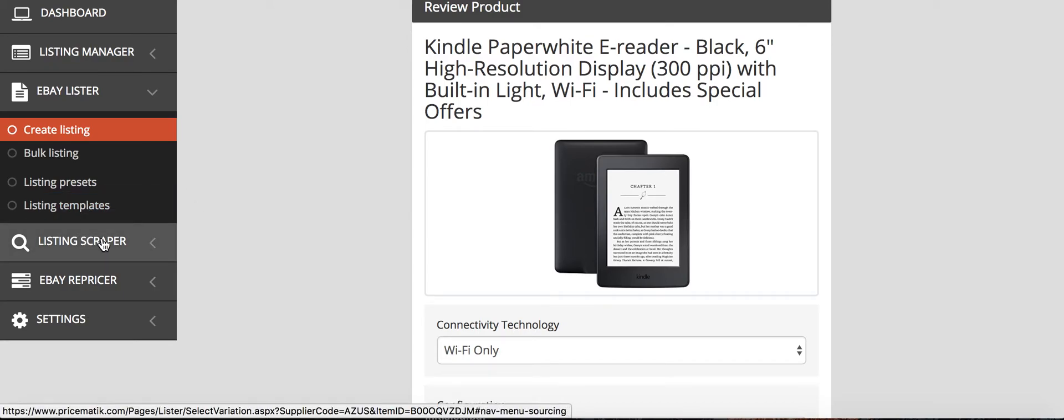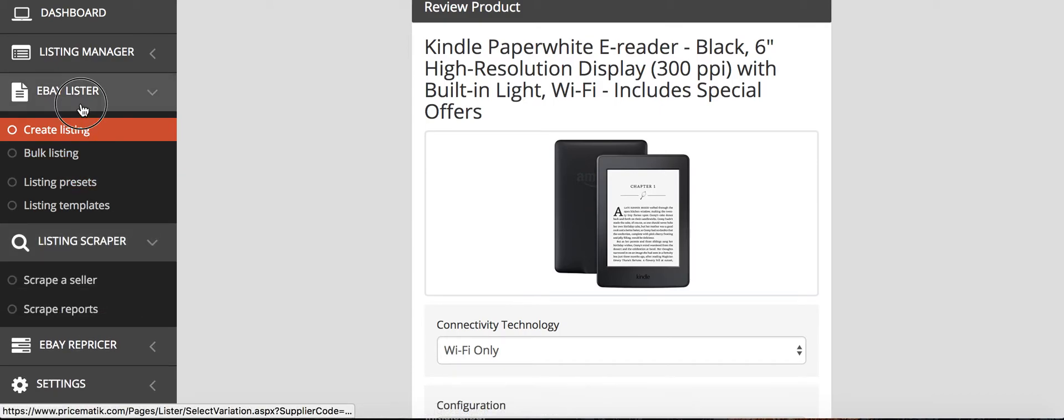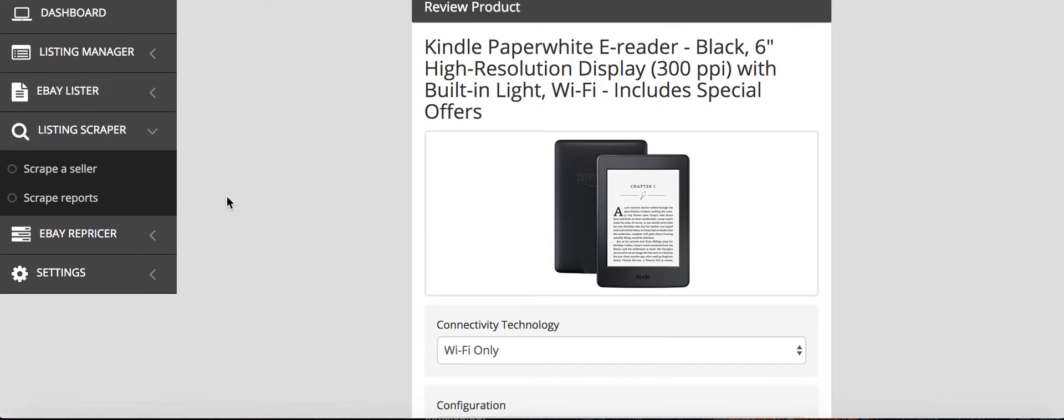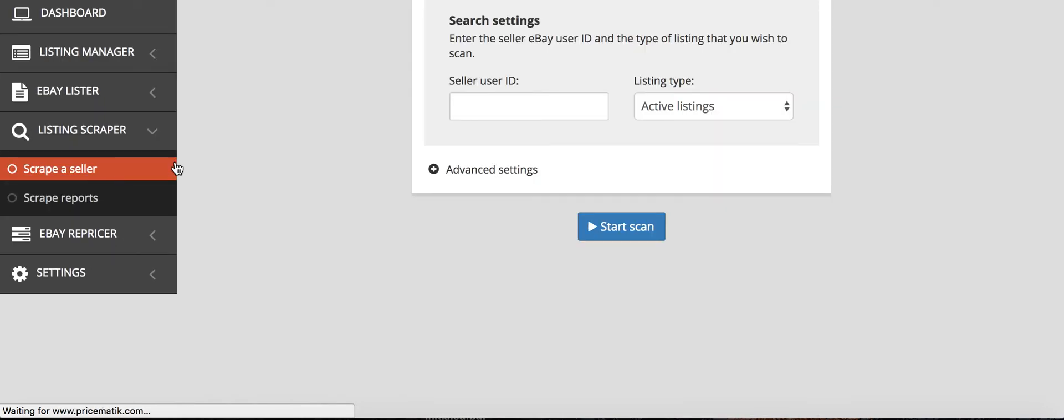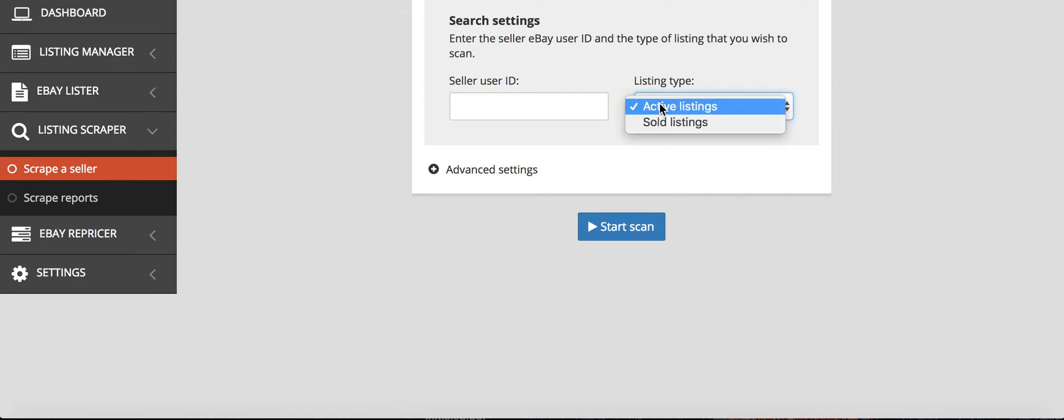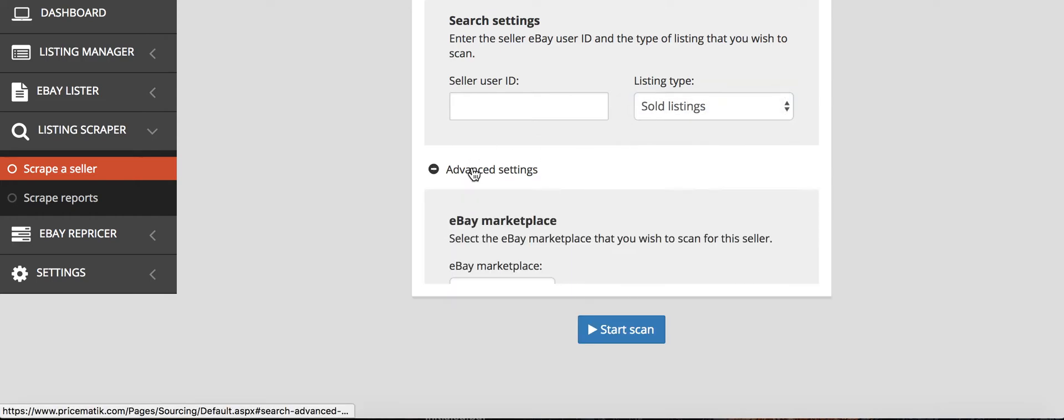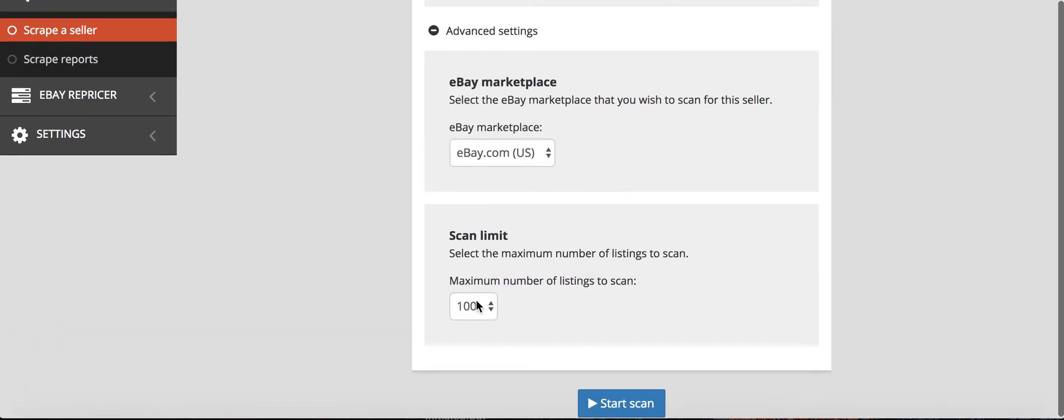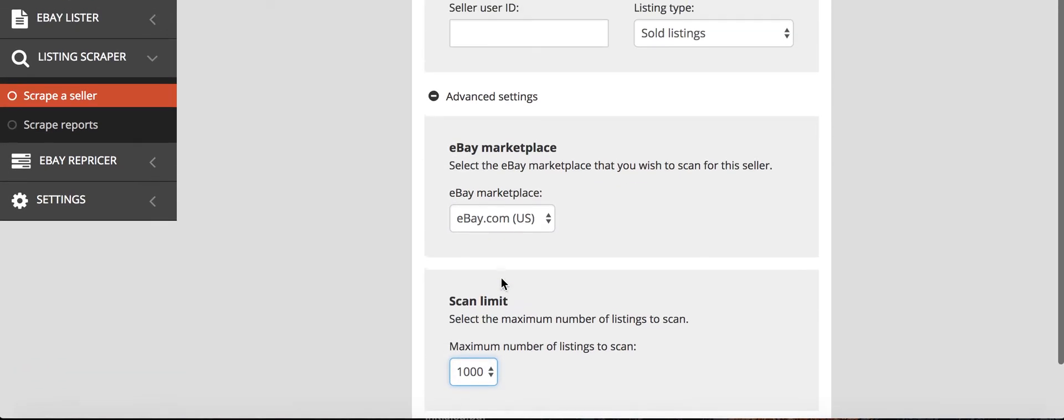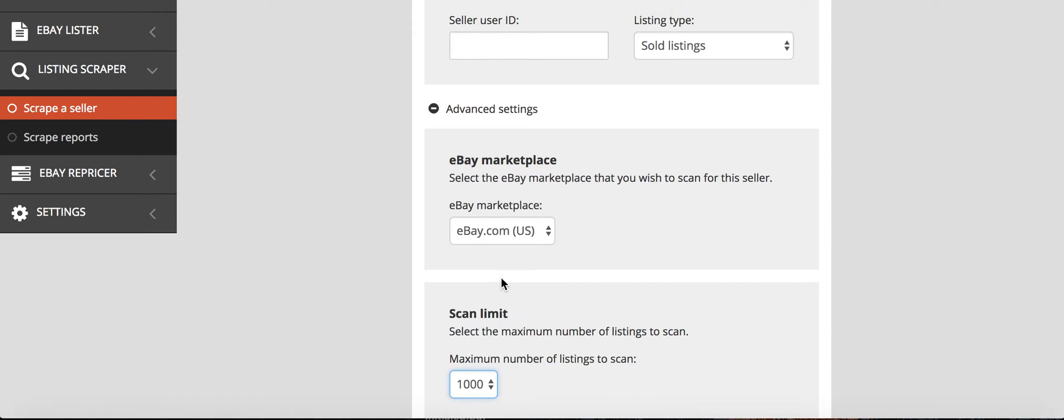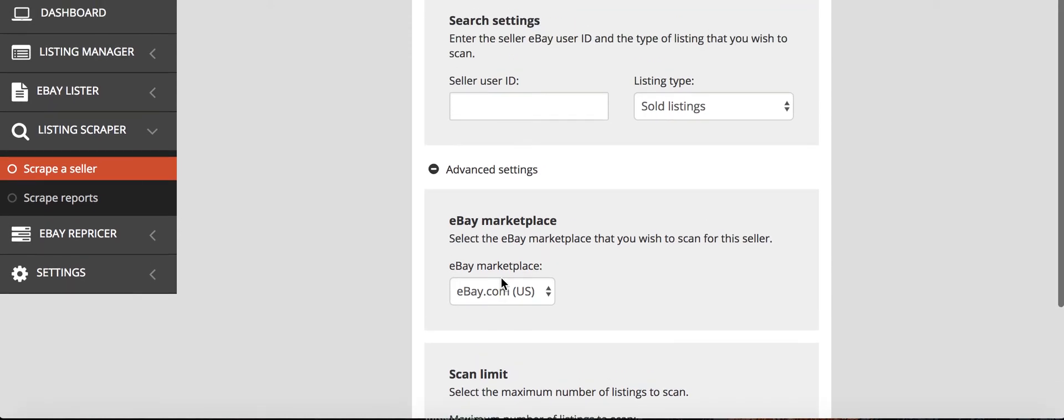One of the coolest tools on here is the listing scraper, in which you can go and you can find other sellers on eBay that are selling products from Amazon, and you go, you copy their username into here, you do their eBay username, and then you decide whether you want to do active or sold listings. So if you do sold, it'll just be products that they've sold. If you do active, then it's current products, and you can search up to 1,000 products in each scan. So if you scan a bunch of different sellers, you can get 10,000 products fairly quickly.